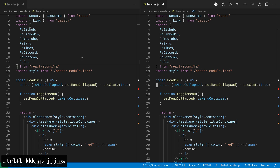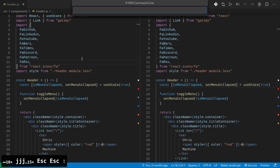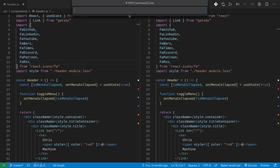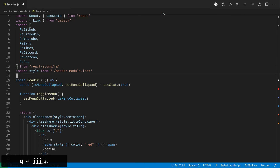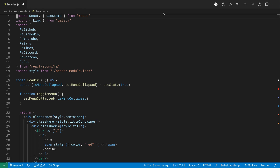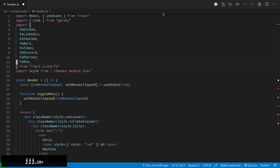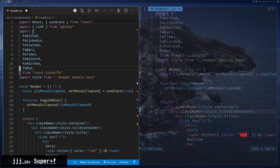Another thing you can do is press colon and it'll open up the Vim command line, or command mode. You can press Q and then Enter and it'll close that. So all of the same NeoVim or Vim commands will be available.